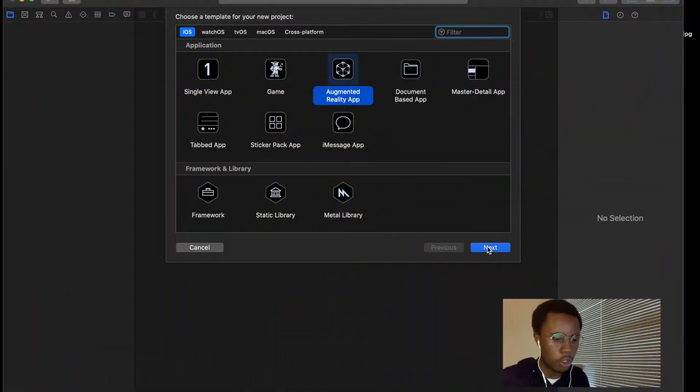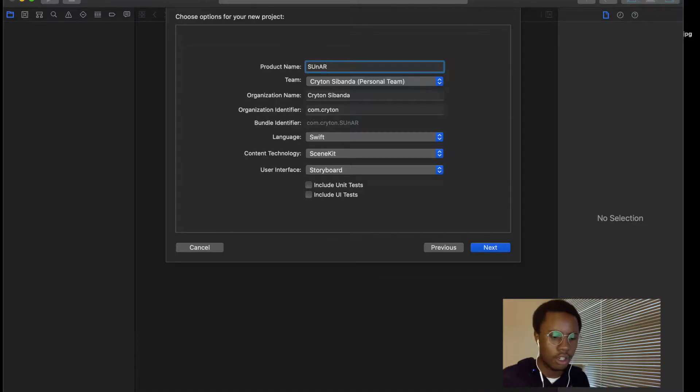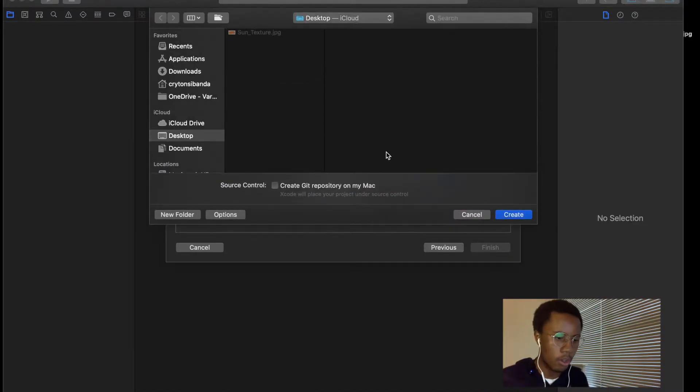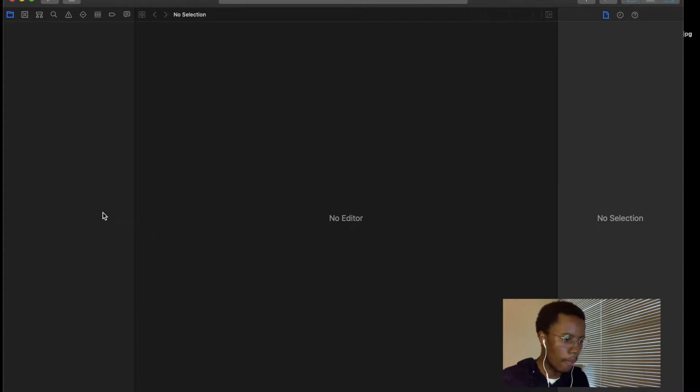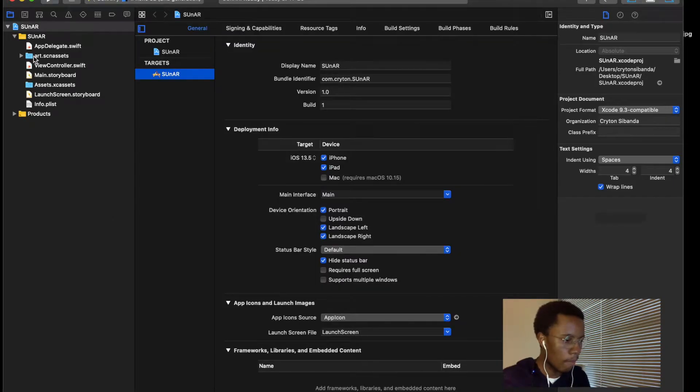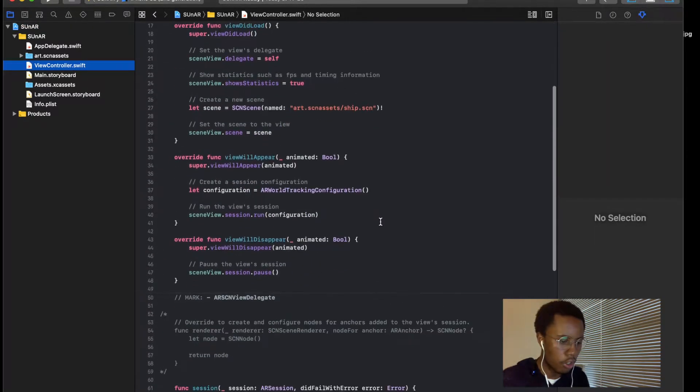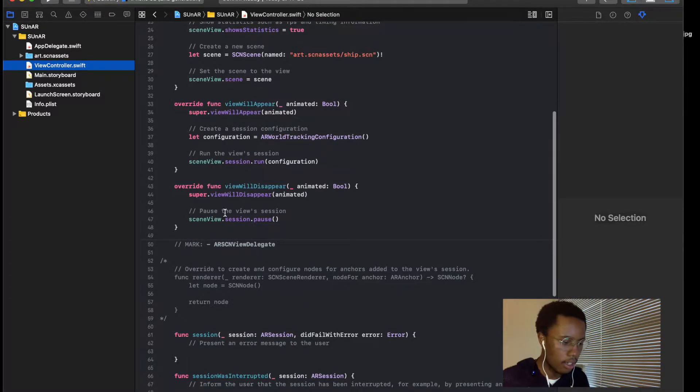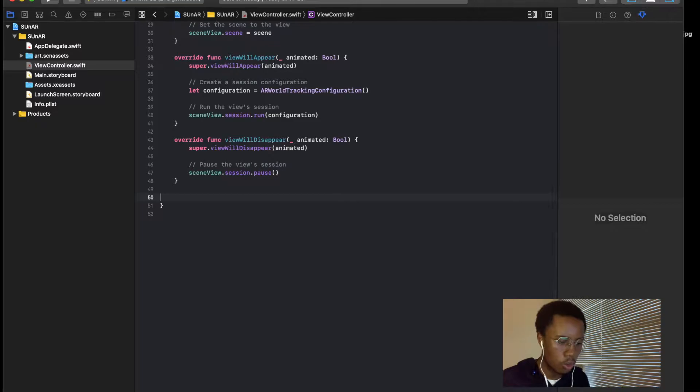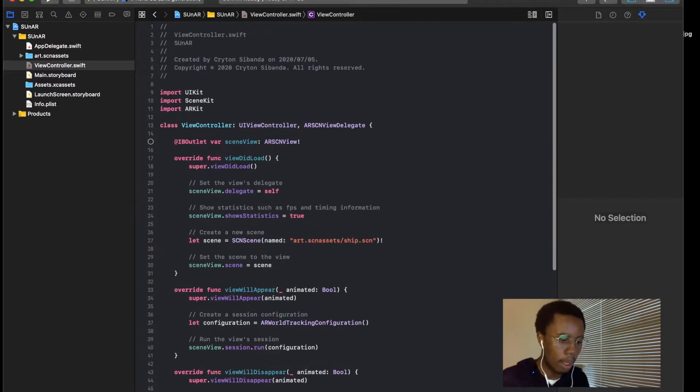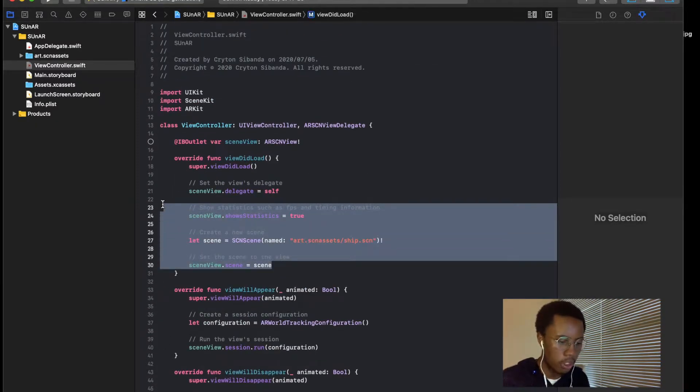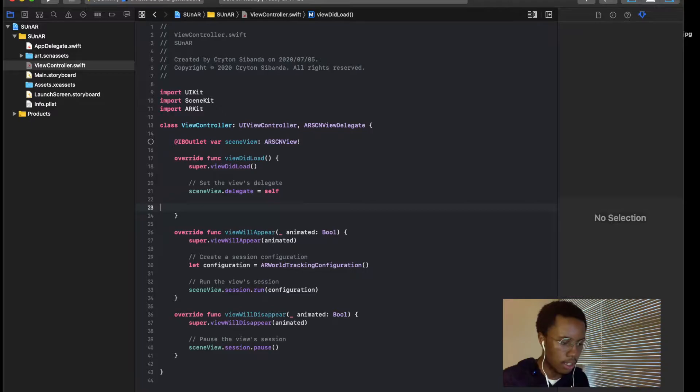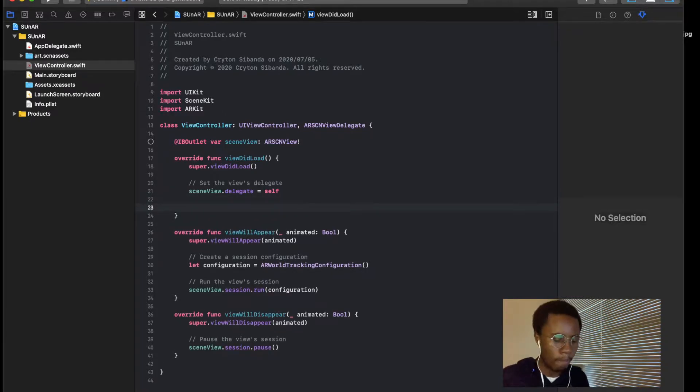First things first, new Xcode project. I'm going to name it sun AR, doesn't matter what you name it. I'm just going to save it on my desktop. So first things first, go to your view controller and there's excess code that's not needed, so you can just go ahead and delete that to clear up your workspace a little bit.